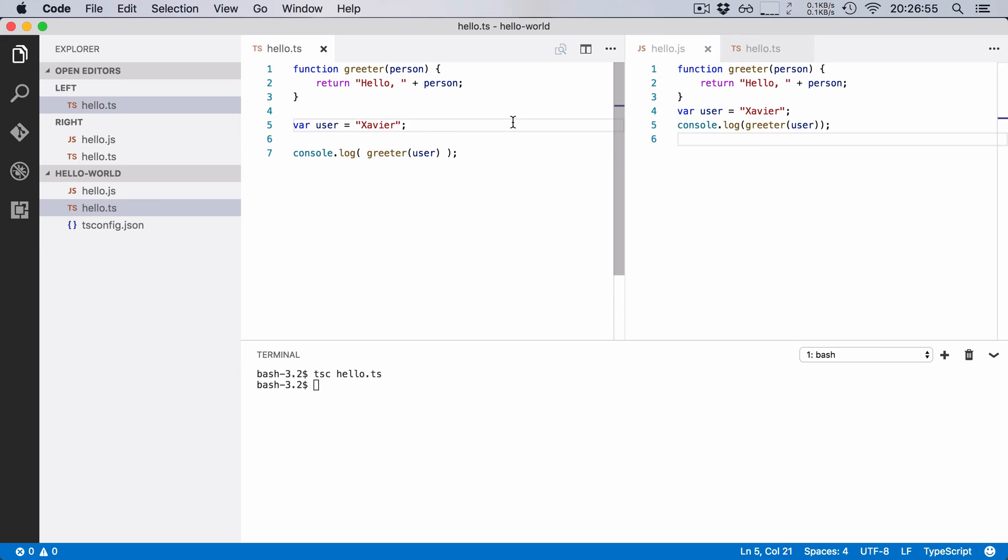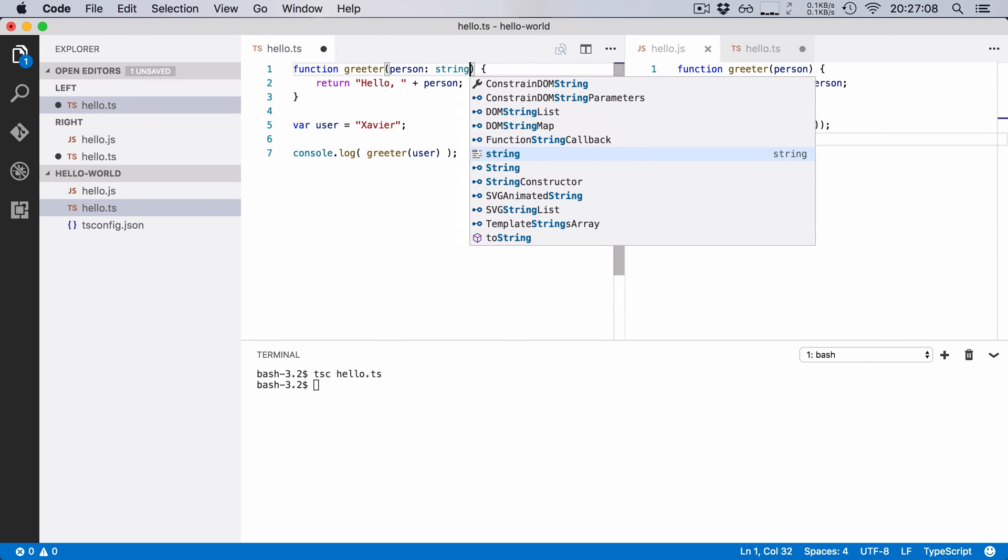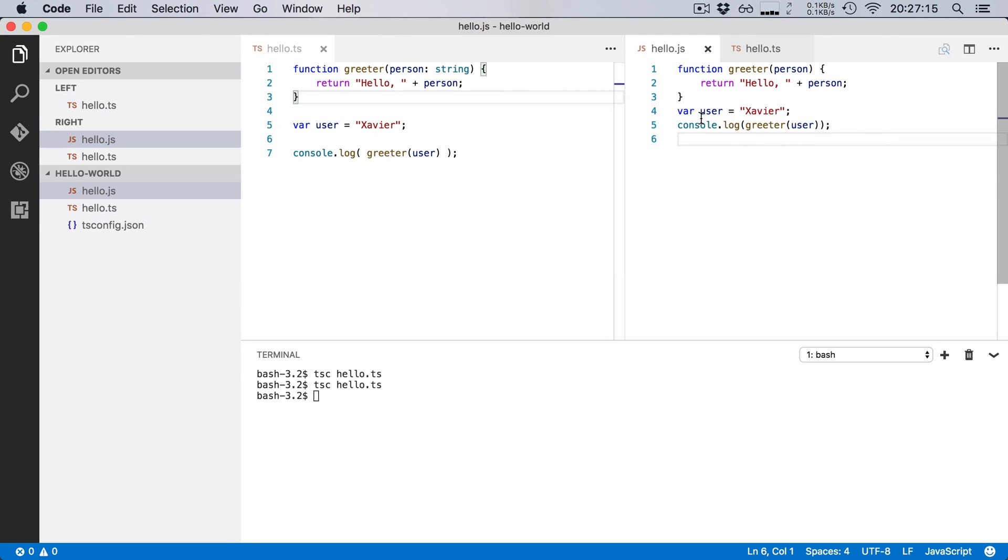Our greeter function takes a parameter and that parameter is called person. Now we always greet persons by a name and a name is a string type. So what I can do in TypeScript is I can say person should be of type string. Now if I save this and I recompile our TypeScript file you'll notice that our JavaScript file doesn't really change.